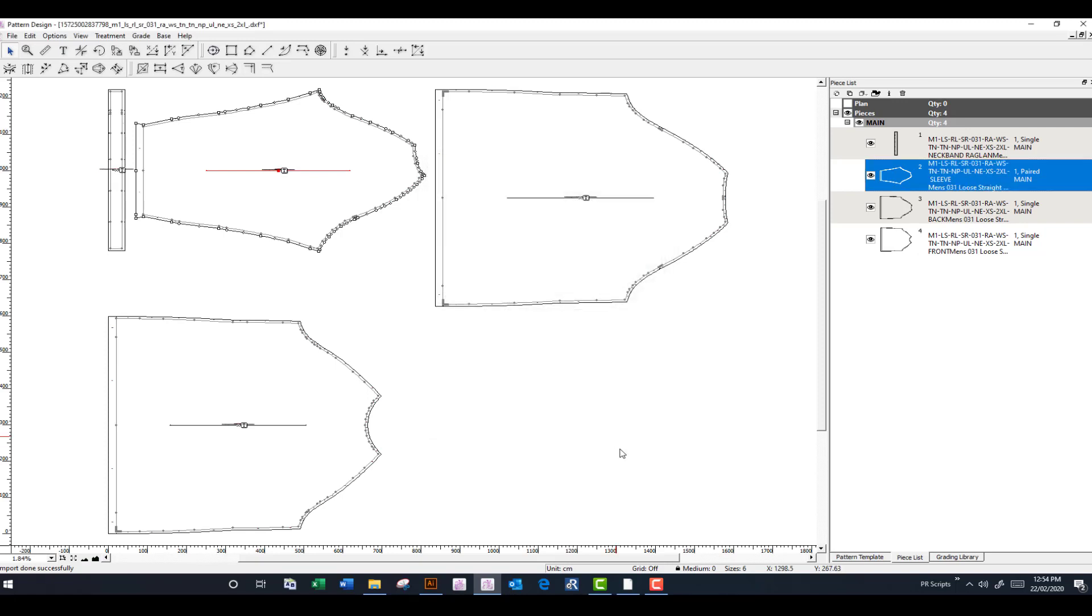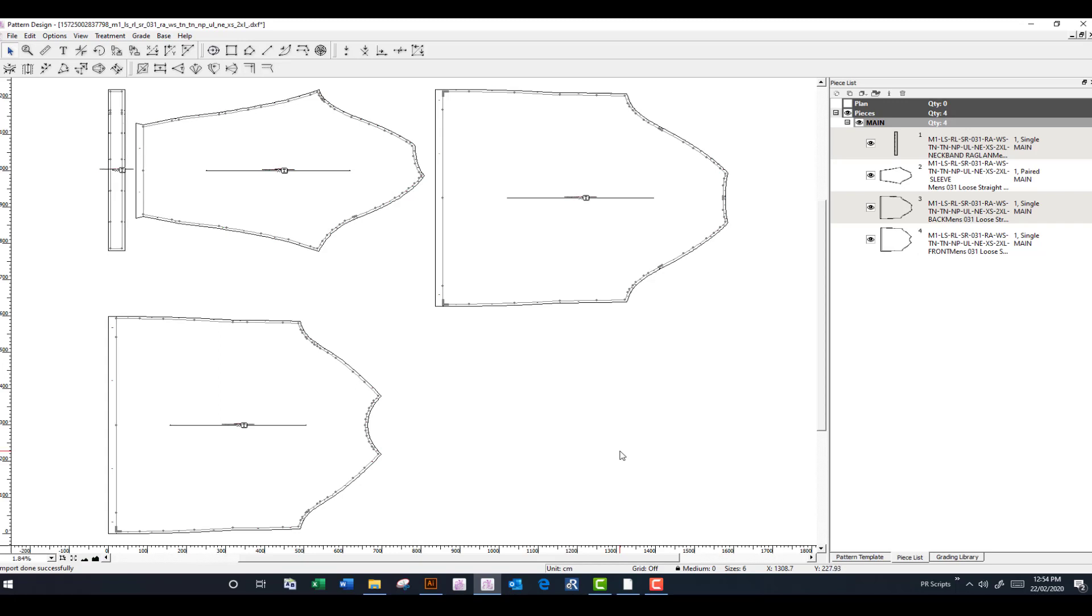You can now save this file into the format of your pattern making system. And it's available to use as you normally would with any of your other pattern making systems.